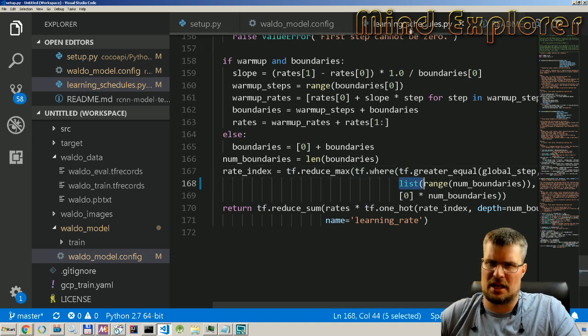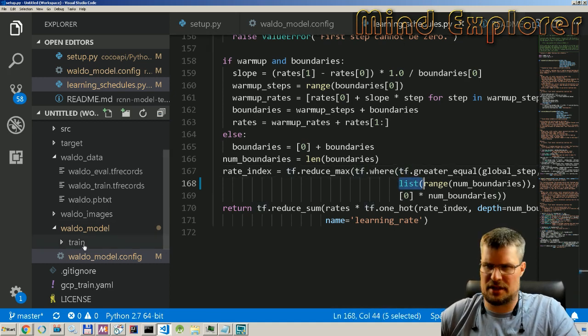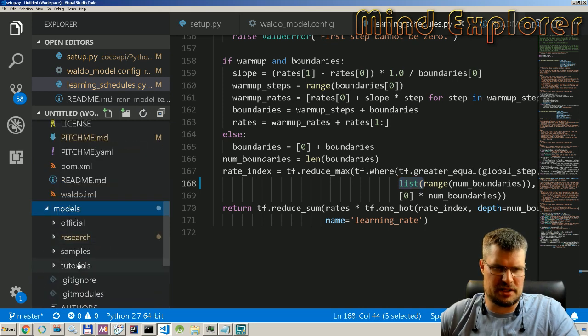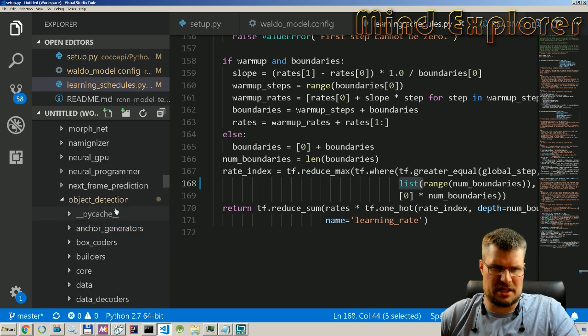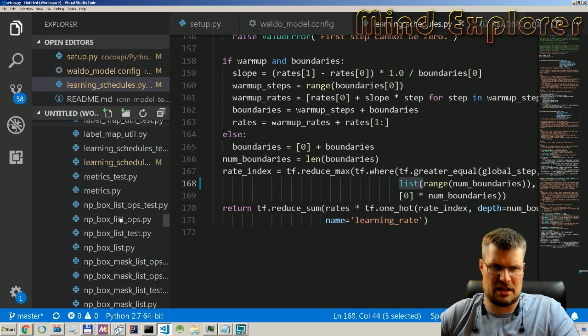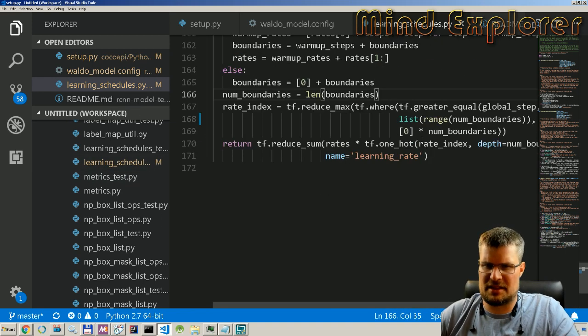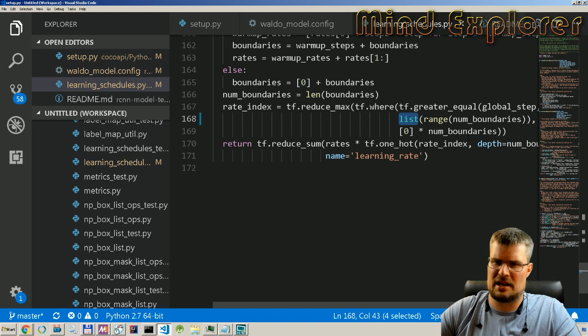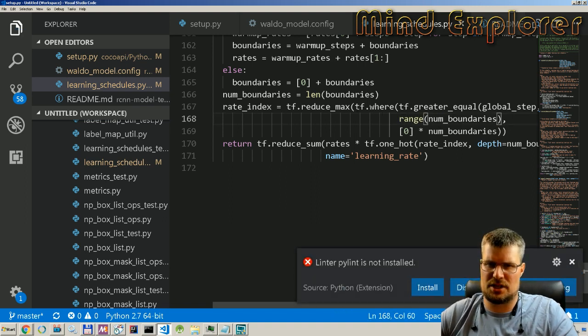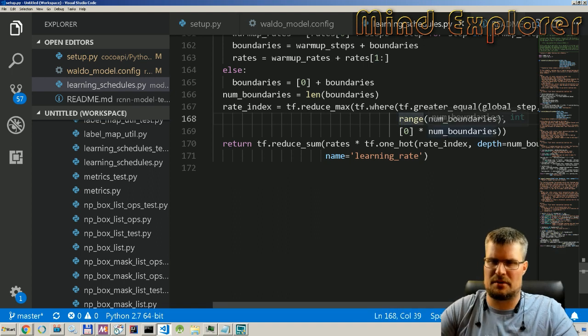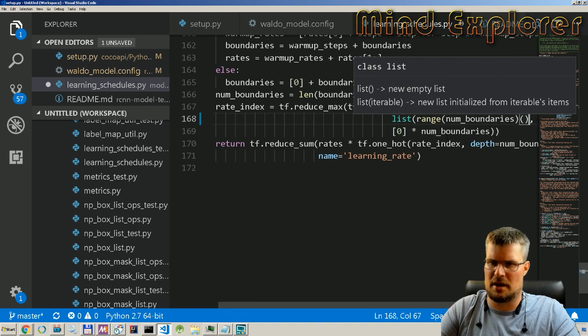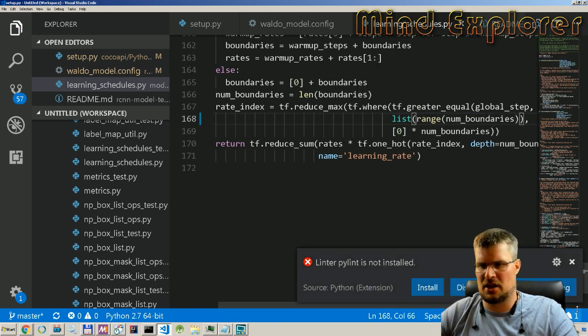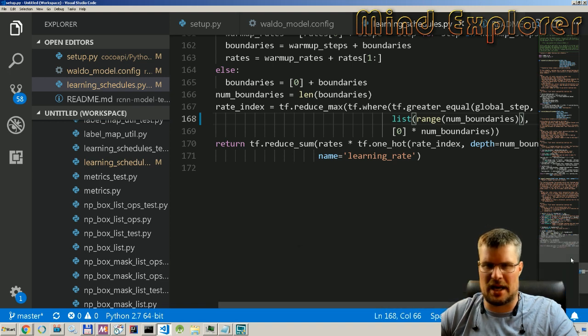In this case, they have actually not built this training model in a Python 3 way. It works fine in Python 2, but if you are running into this problem, you can go into this learning_schedules.py. That's inside of your models directory, research, and then you go into the object detection and utils.